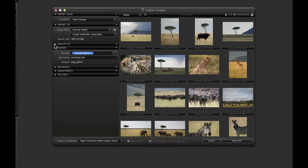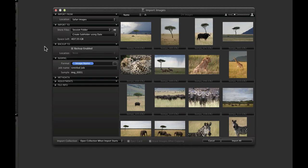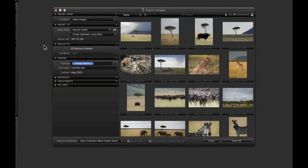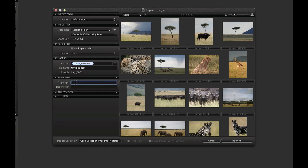To create an automatic backup, check the Backup Enable box and choose a location. Finally decide on any naming changes, metadata input and adding an adjustment.